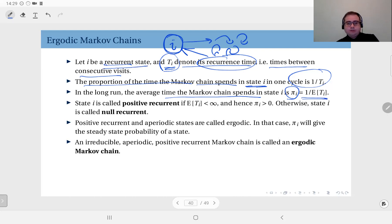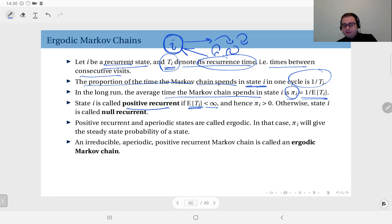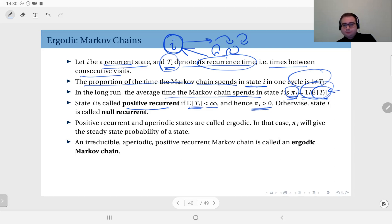Assuming state i is recurrent: state i is positive recurrent if the expected recurrence time E[t_i] is finite. That means on average, after a finite number of transitions, it will revisit state i. In this case, since E[t_i] is finite, π_i is greater than 0. Otherwise, when this expectation goes to infinity, the stationary probability goes to 0 — we call this null recurrent. It is recurrent, but null recurrent.